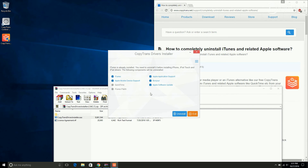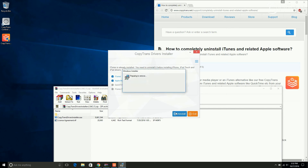A window will appear. As you can see, all Apple-related software found on your PC is automatically selected for uninstall.